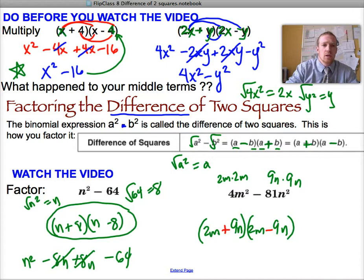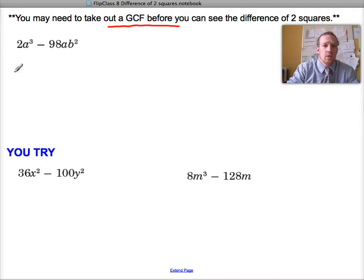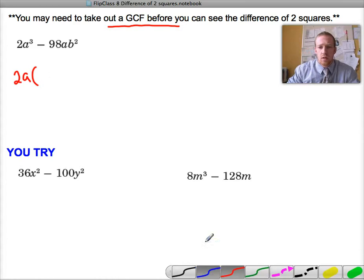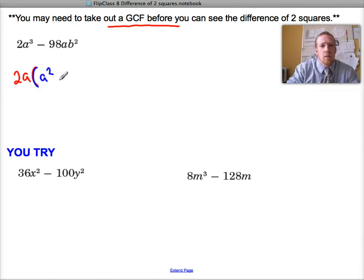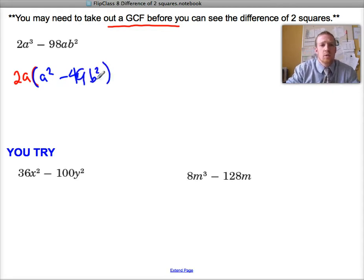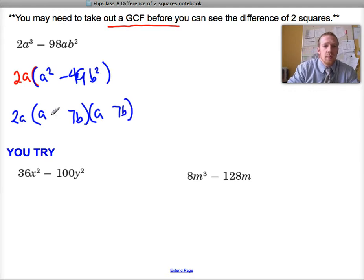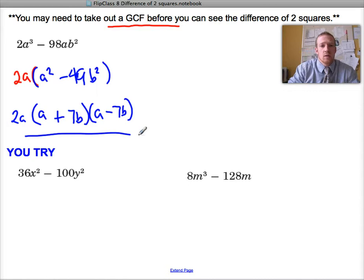The only thing we might need to do first is factor out a GCF — always look for a GCF whenever you're factoring anything. With this one, I can factor out a 2 and also an a, leaving me with a squared minus 49b squared inside. Those are two perfect squares, so keeping the 2a out front, I factor the inside as a plus 7b times a minus 7b. That's completely factored.